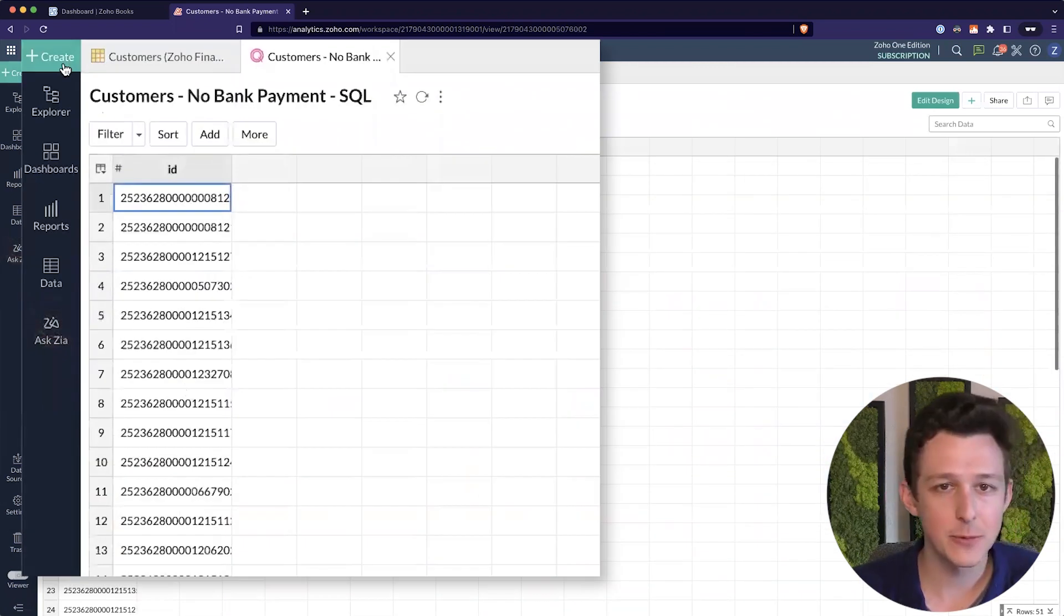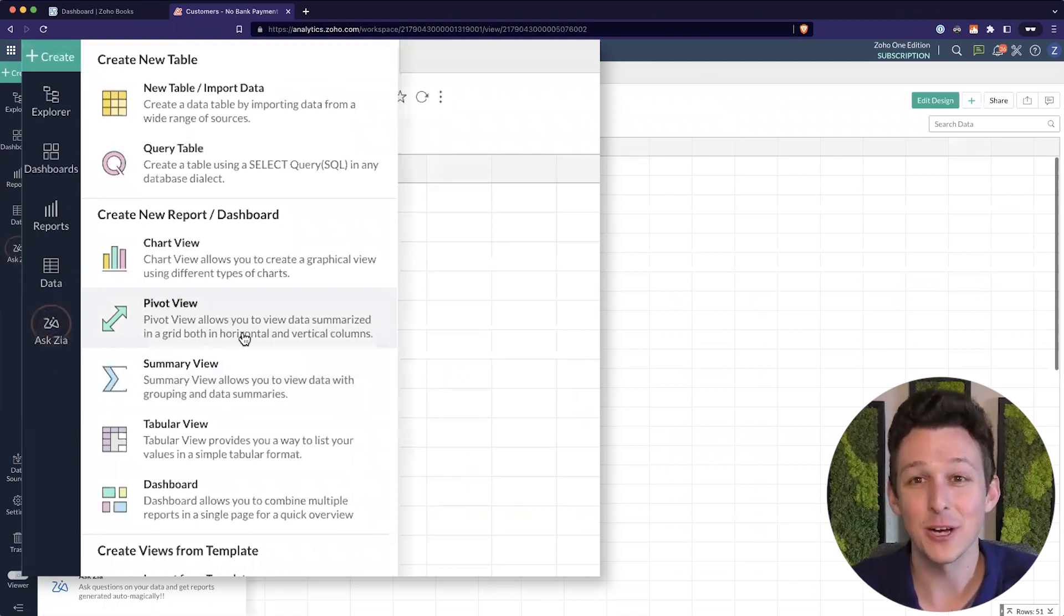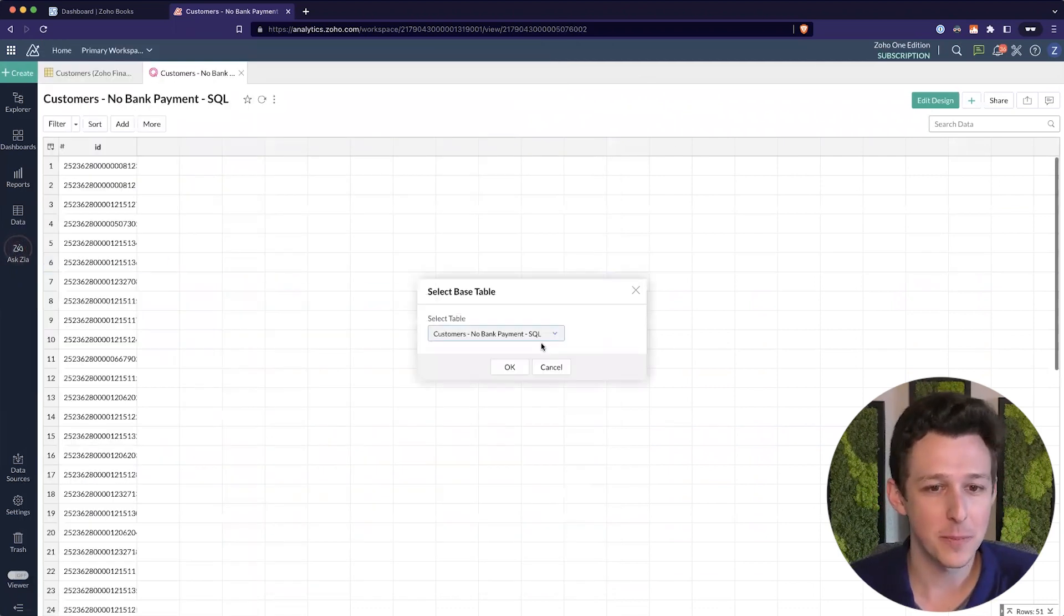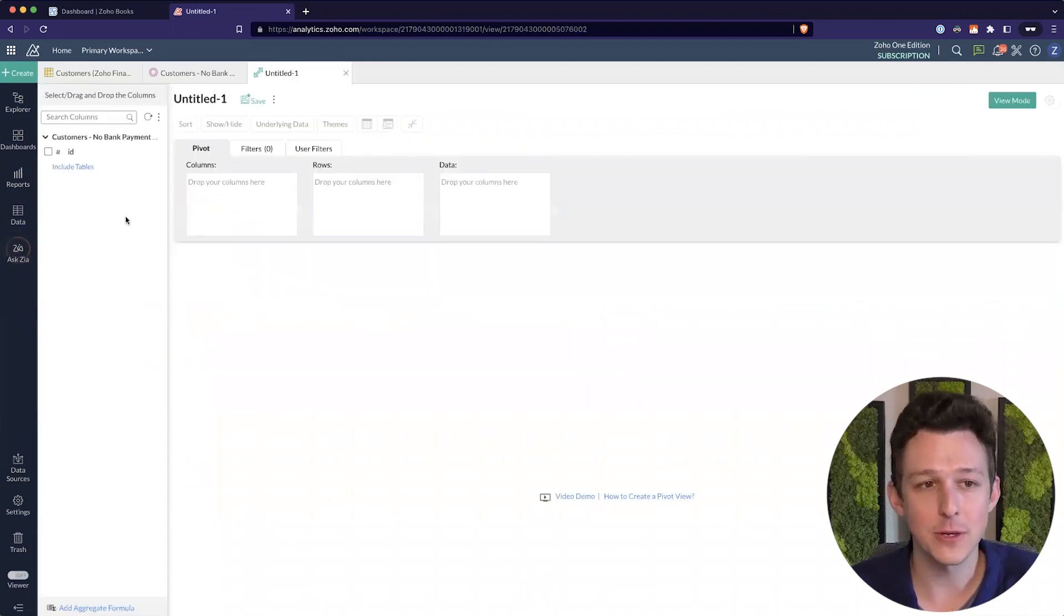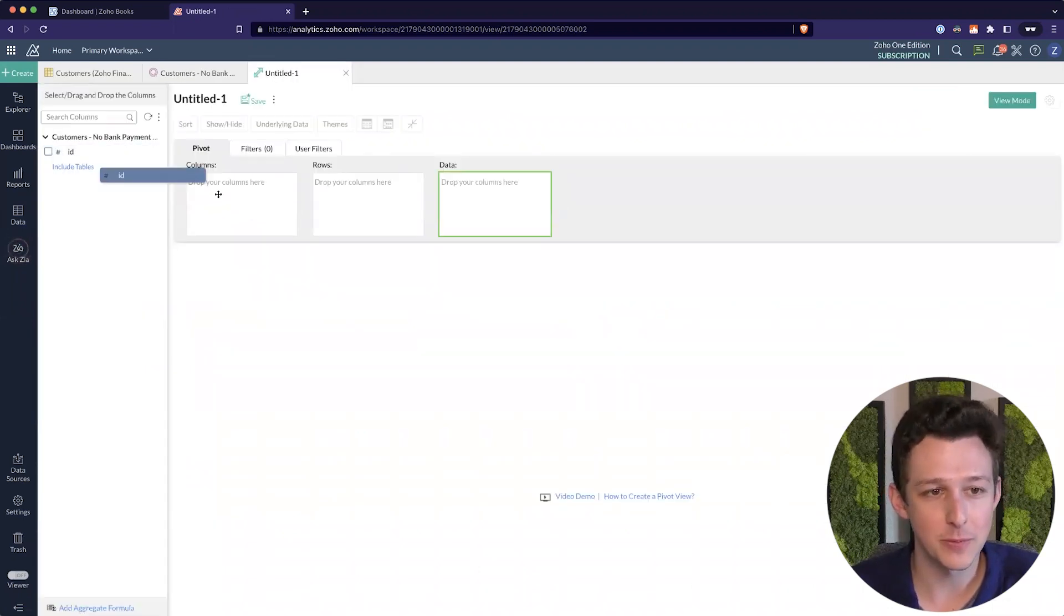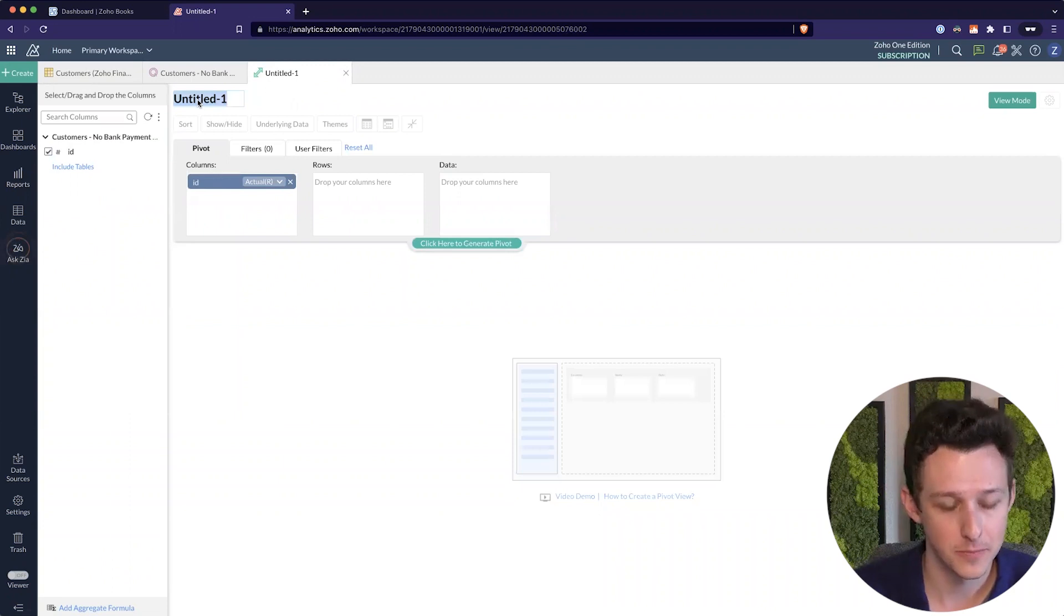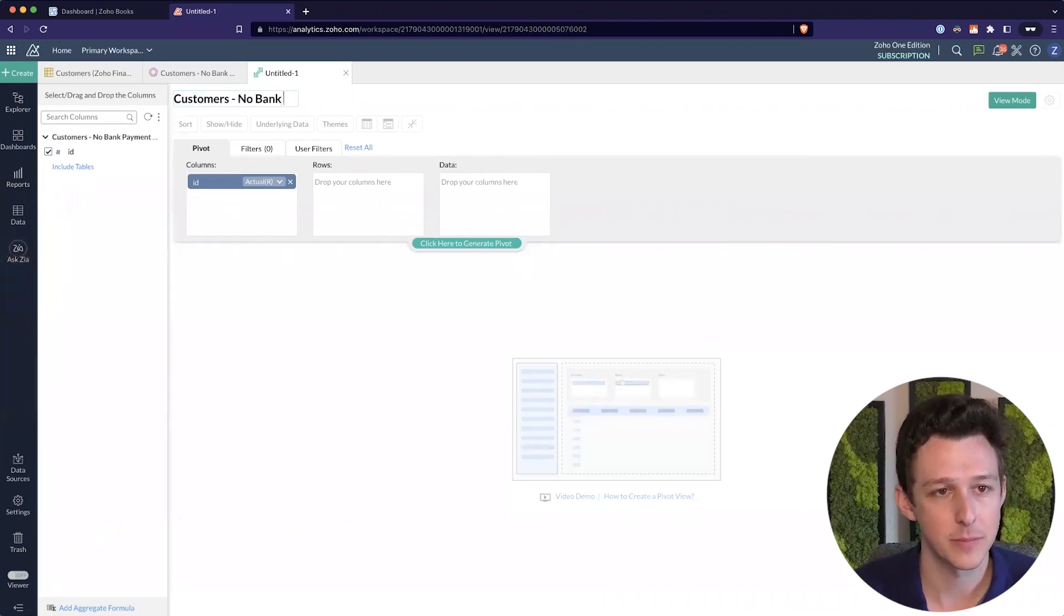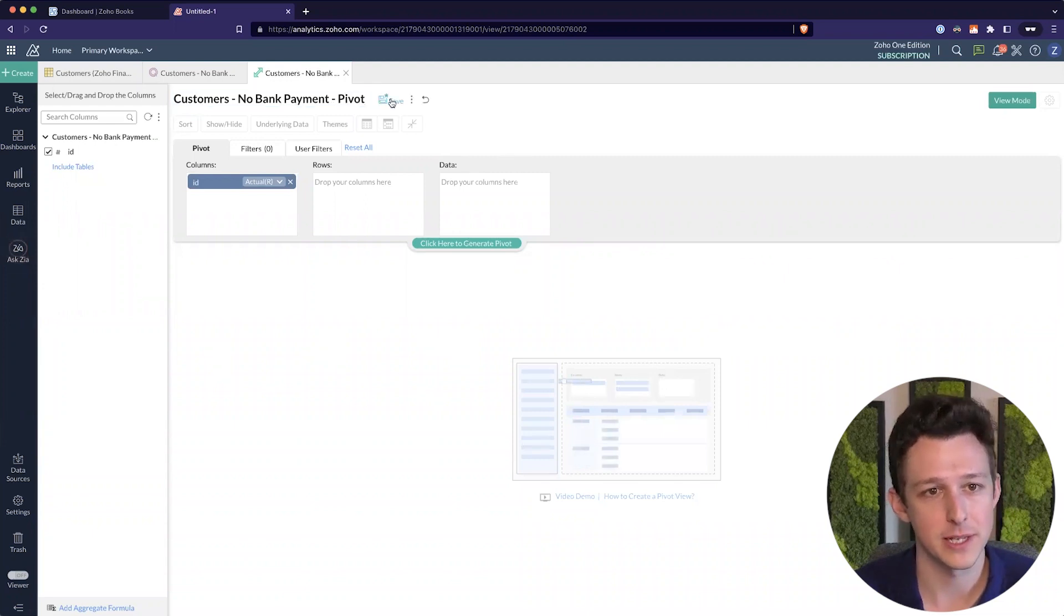Now, the next thing we're going to do, and this seems a little silly, but it helps with the function that we're going to add on the book side, is we're actually going to make a pivot view out of this data. And our pivot view is going to be very simple. It's just going to be this one column. And now, I'm going to call this our customers no bank payment pivot and go ahead and save that.